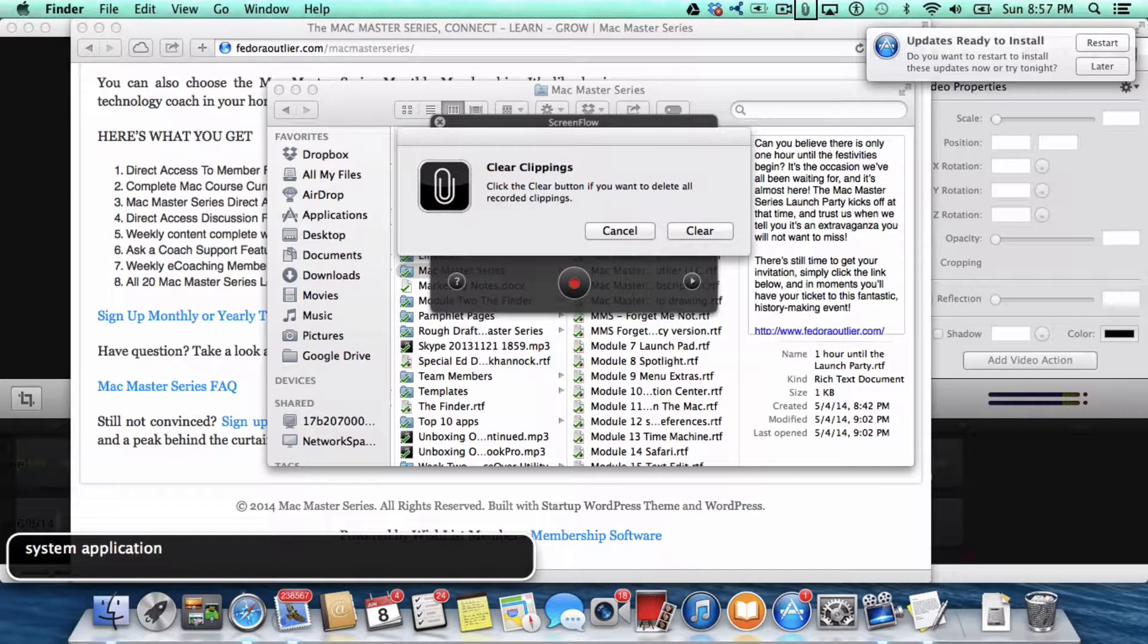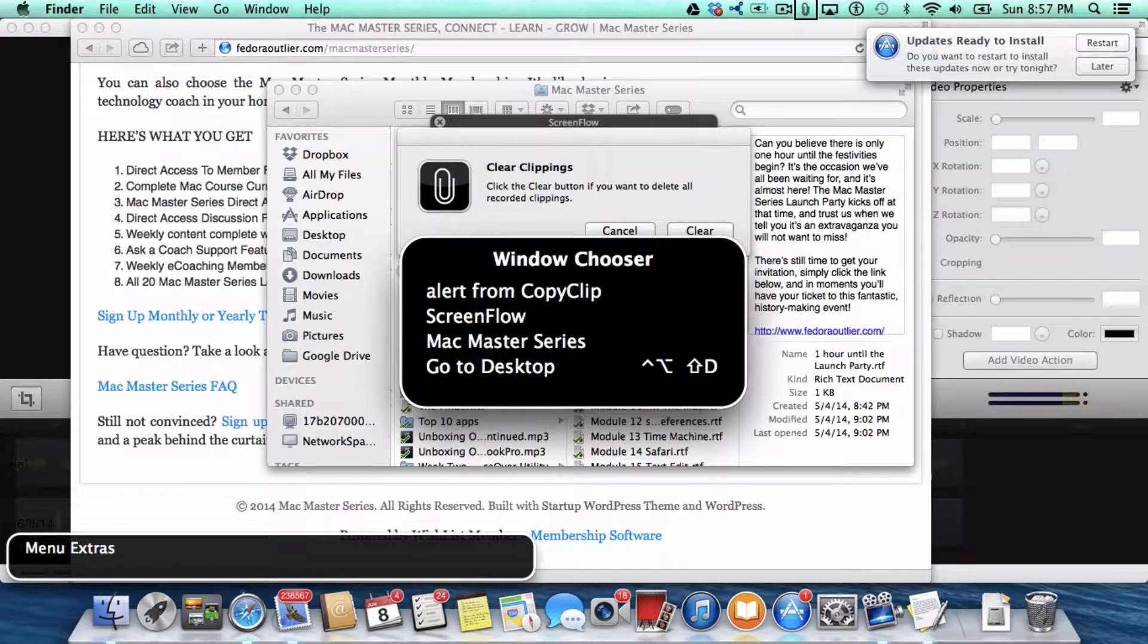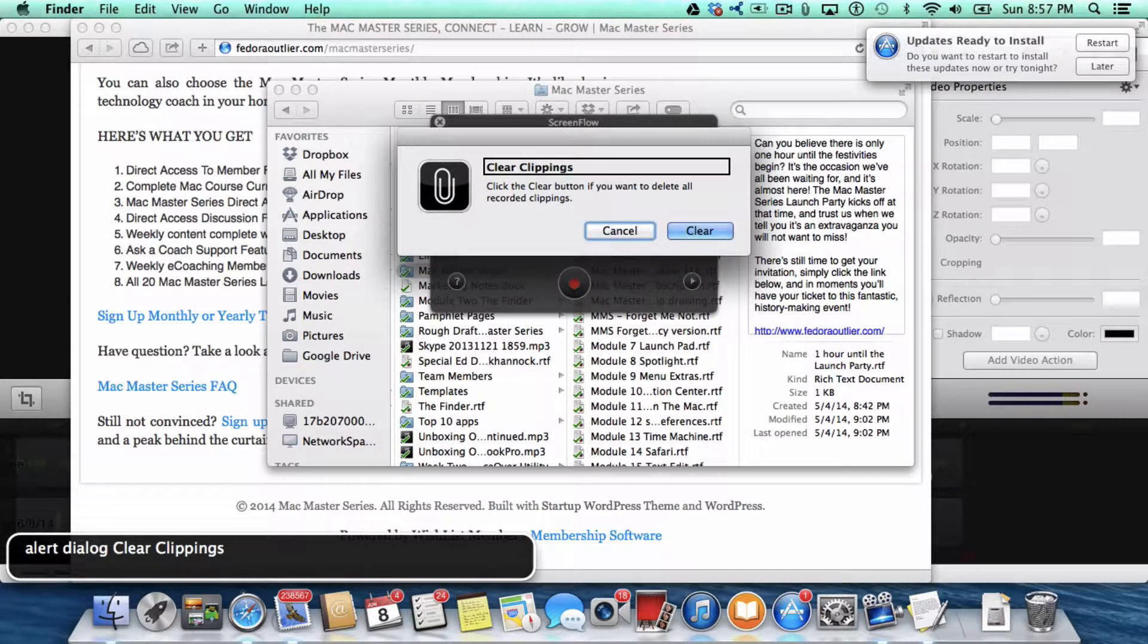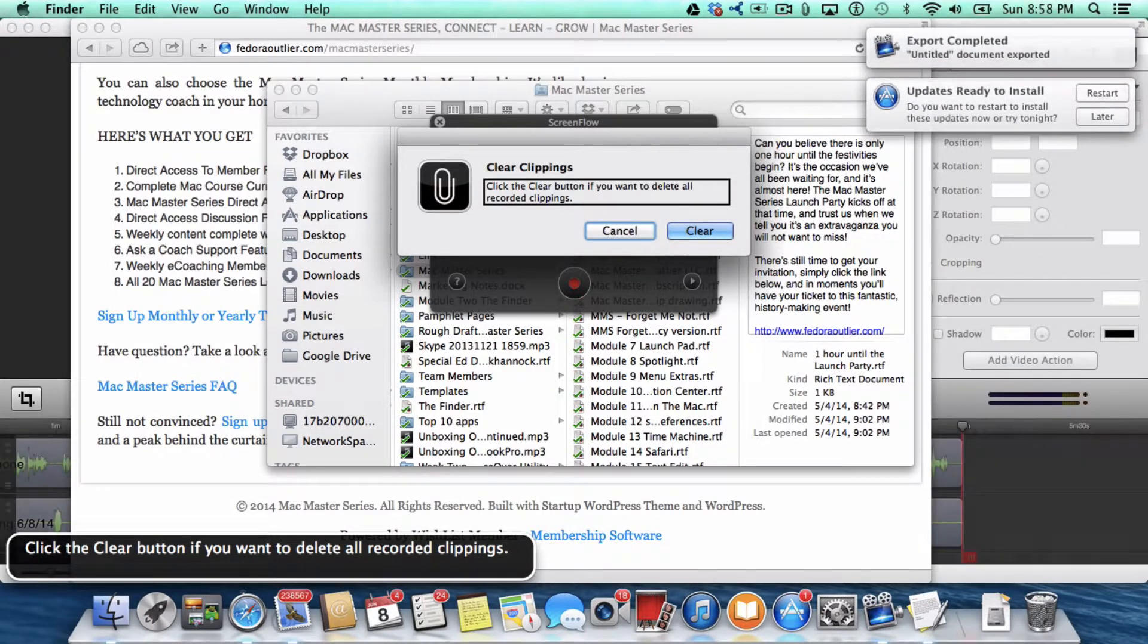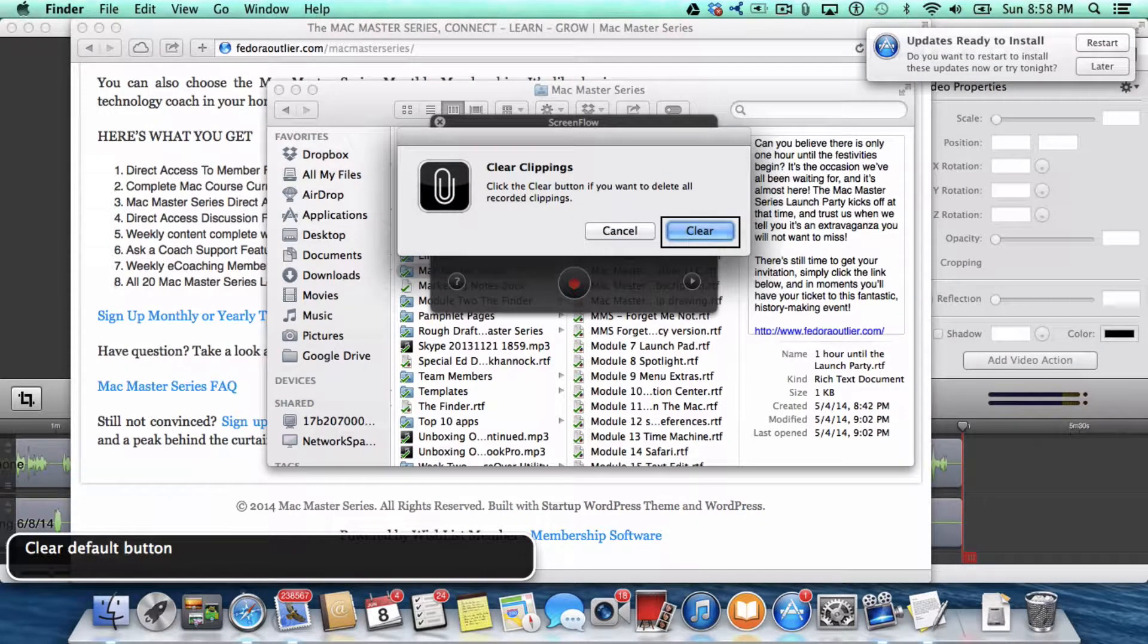Now, you can't just VO right or left arrow at that point. Once you press clear, you have to go to the window chooser with the VoiceOver keys and F2 twice to go to the window chooser. You go to the alert from Copy Clip and you press return. Click the clear button if you want to delete all recorded clippings. Cancel button. You can cancel that if you decide not to clear, or press VO spacebar to clear.